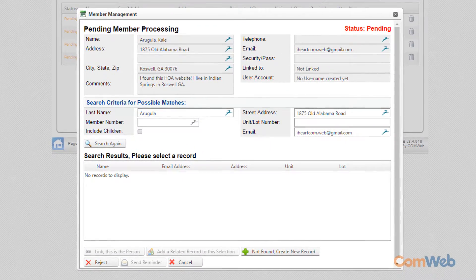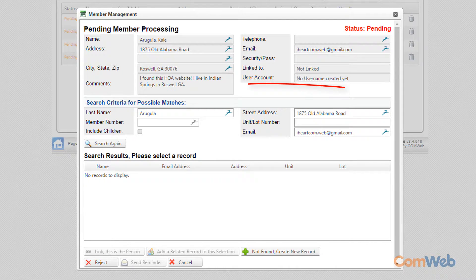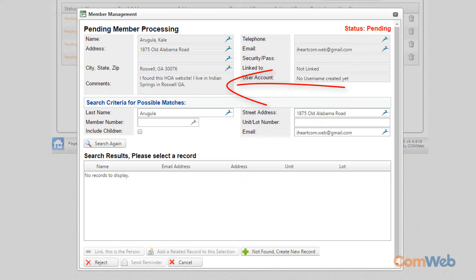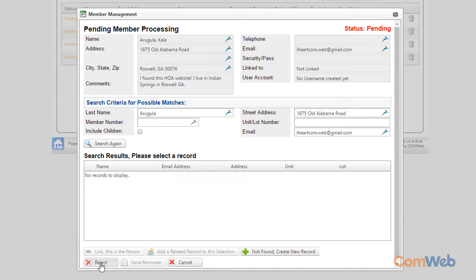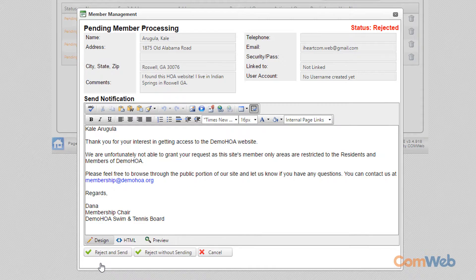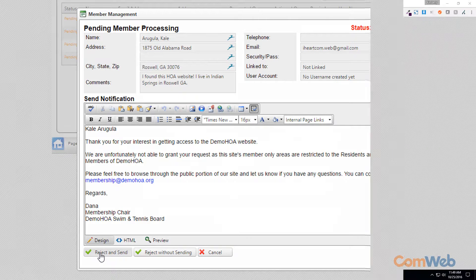Sometimes you will get registration requests from people outside of your community. Here we have a request from someone who lives in a community with the same name but in a different state. Because they do not belong in your community, there is no record to link. Simply click the Reject button. Check the rejection email for verbiage. You can always add in details. Then click the Reject and Send button to send the rejection notification email.